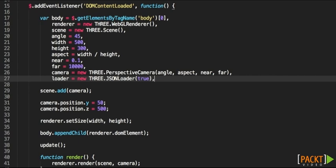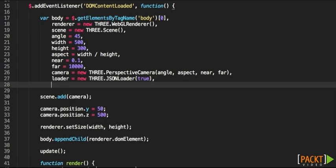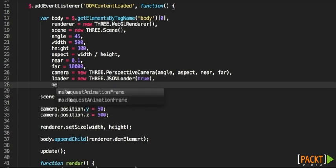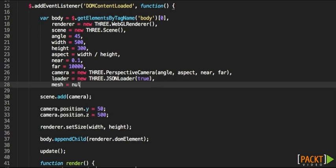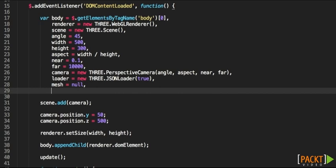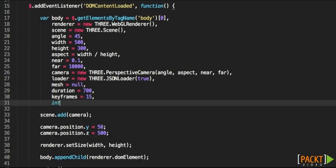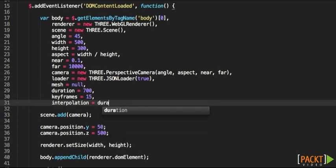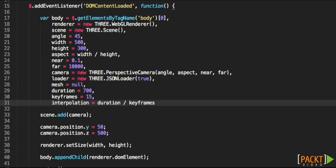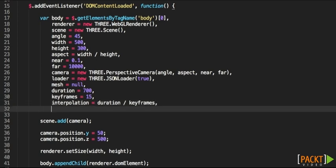and we're going to be specifying true. Now we're also going to be creating an empty mesh and the duration of the animation, let's say 700, and the number of keyframes, which is 15, and the interpolation, which is obtained by doing the duration divided by the number of keyframes, like we have learned in previous chapters.